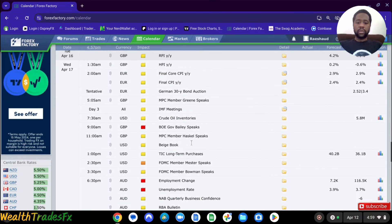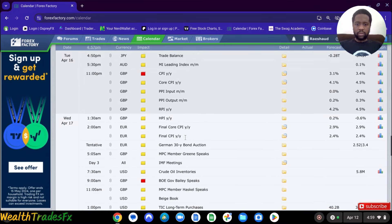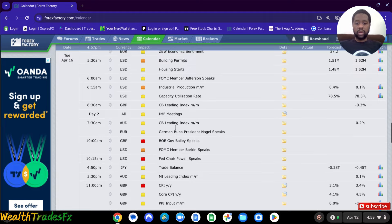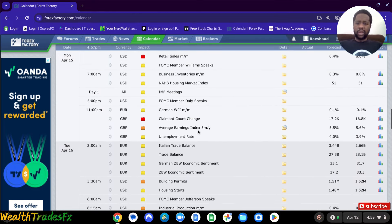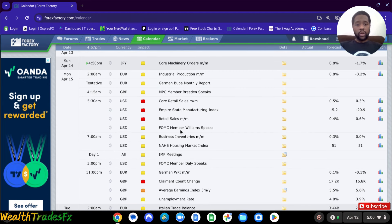Things to be mindful of in the upcoming week: unemployment claims, and then the Fed chair speaking — I think his name is Powell — he has a significant impact on USD pairs. So we do have some news coming out, just something to be mindful of when you're looking for trade setups and thinking about getting into a trade.